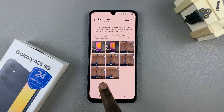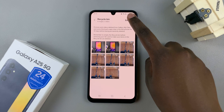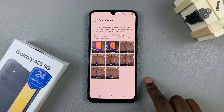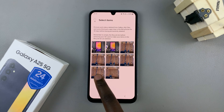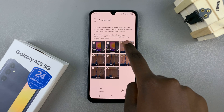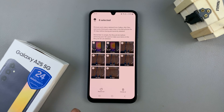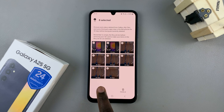And so, tap on the Edit button at the top, then select the files you wish to restore, then tap on the option Restore All or Restore.